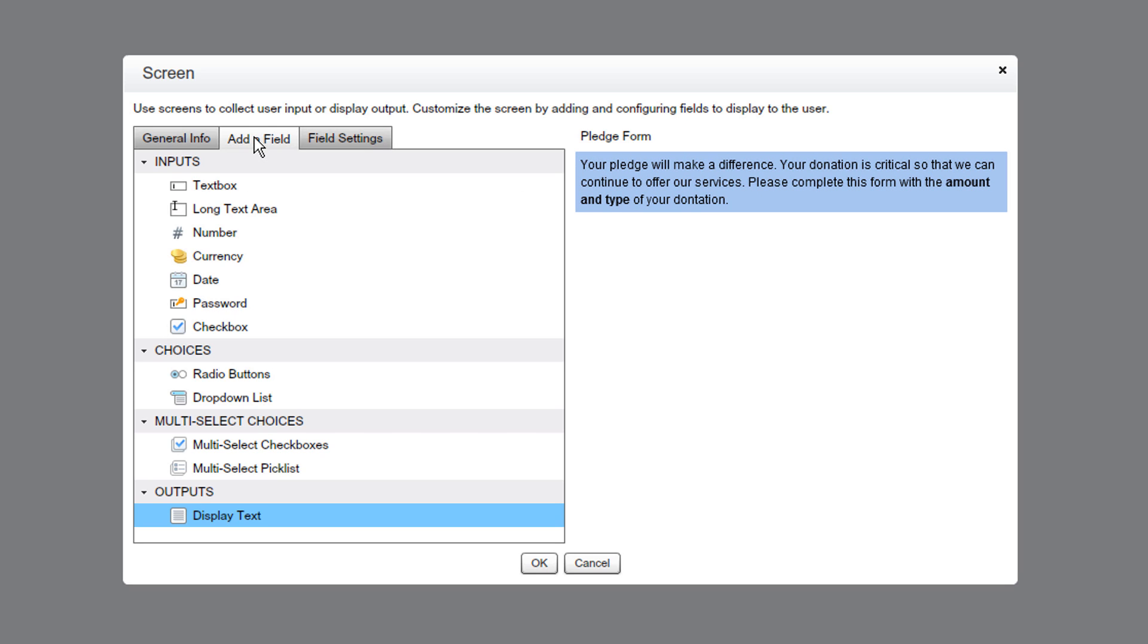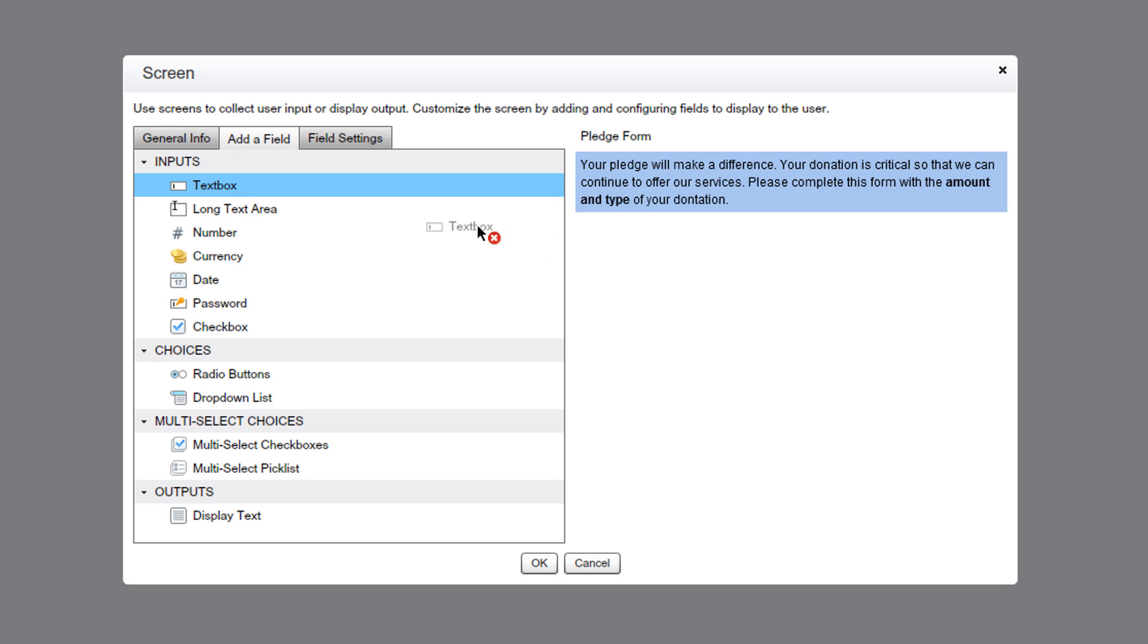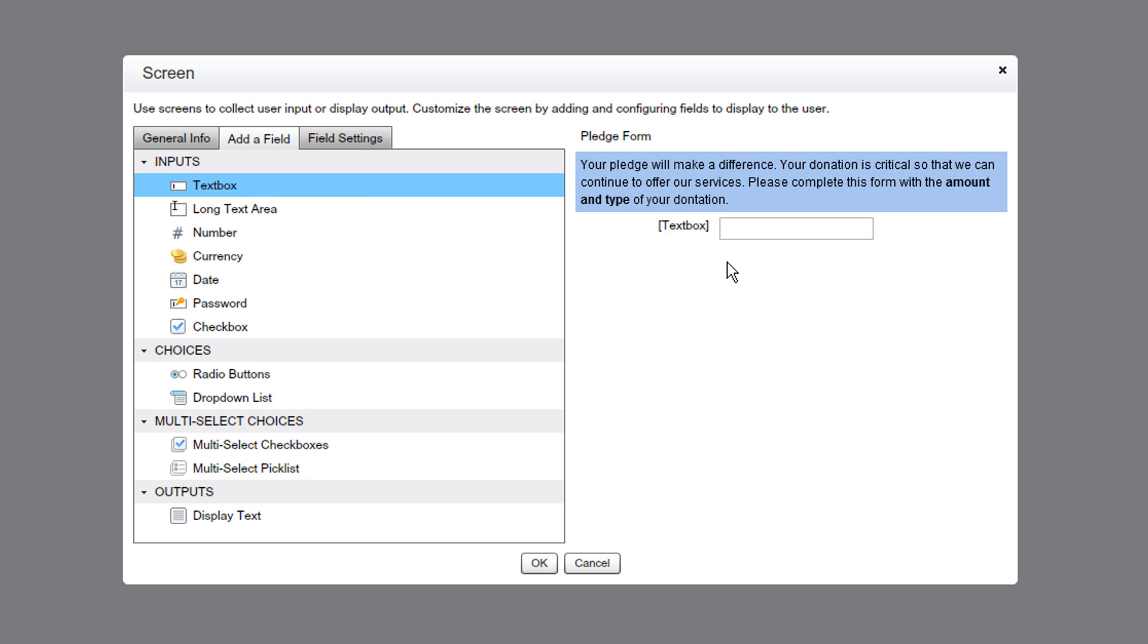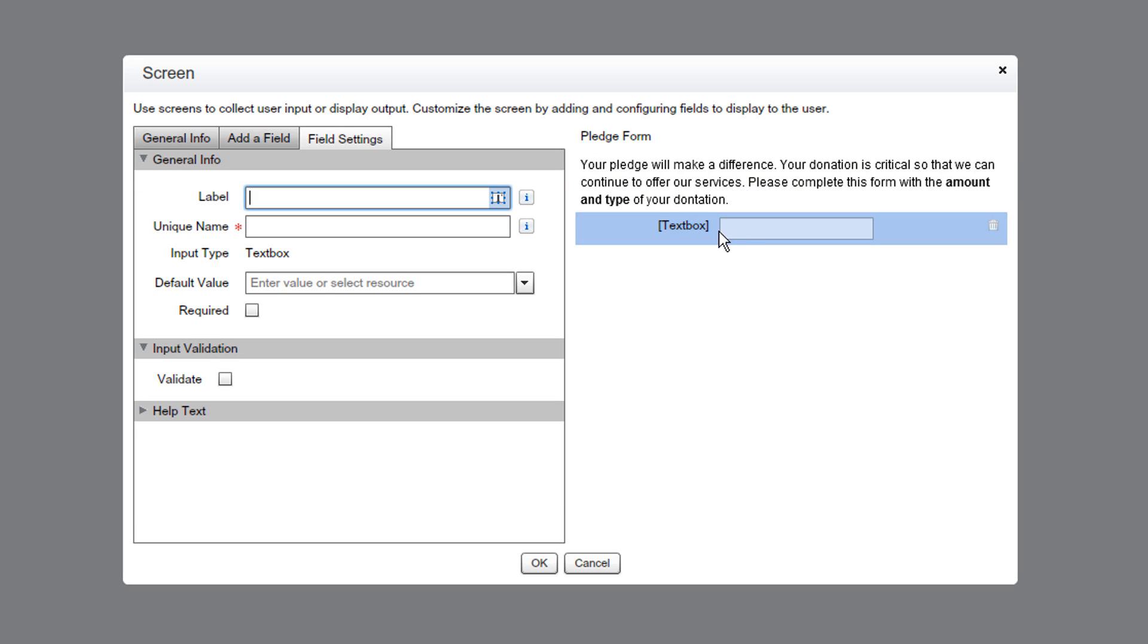Then we add the contact fields for our donors by adding a series of text boxes. We'll double-click to edit the first text box. Let's make it our first name field and make it required.